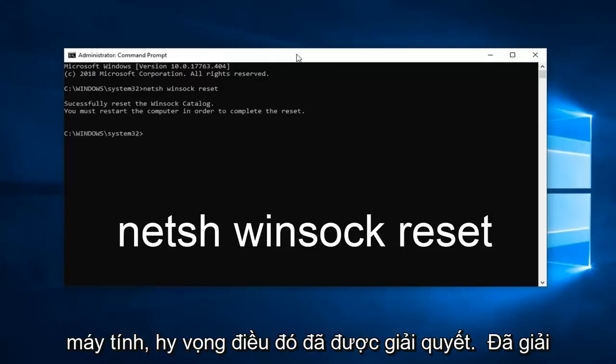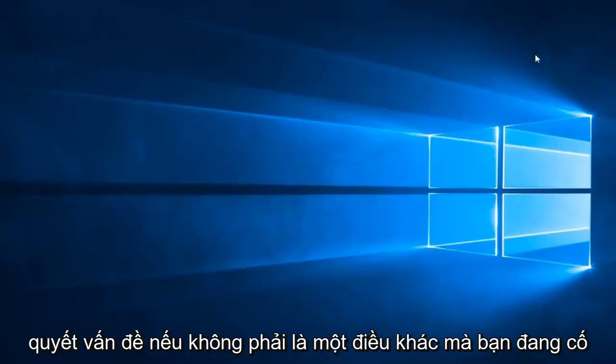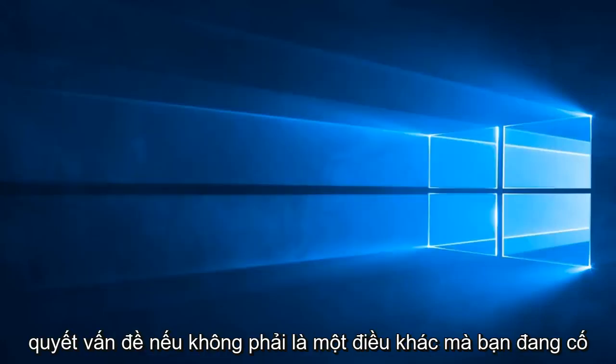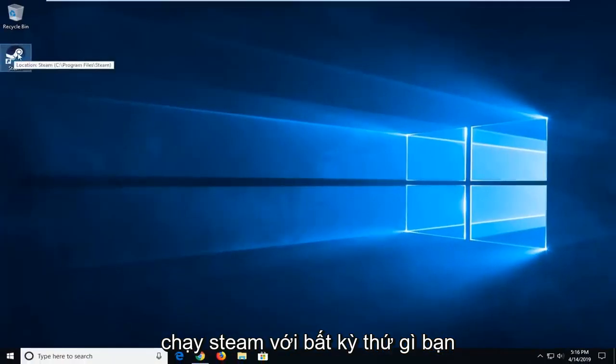Once it's done, you should restart your computer and hopefully that's resolved the problem. If not, another thing you can try would be to go to the shortcut that you're running Steam with.